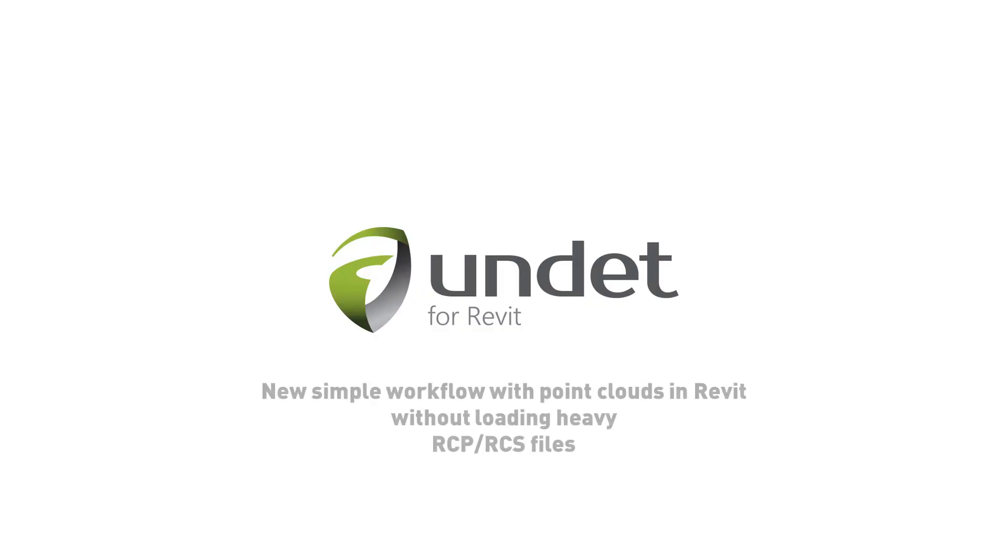Undead for Revit. New simple workflow with point clouds in Revit without loading heavy RCP, RCS files.